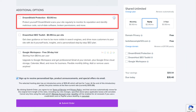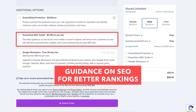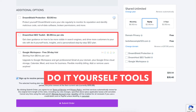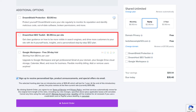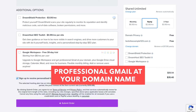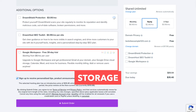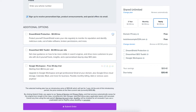DreamShield is an optional add-on. The DreamHost SEO Toolkit gives you guidance on things you can change within your site to make it more visible in search engines, including do-it-yourself tools, insights, and a personalized step-by-step SEO plan — completely optional. Google Workspace gives you professional Gmail at your domain name plus Google Drive cloud storage, Calendar, Meet, and more — also completely optional. Click the submit order button to complete your DreamHost purchase and DreamHost will email you your receipt.